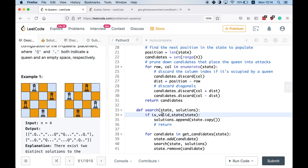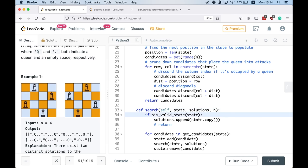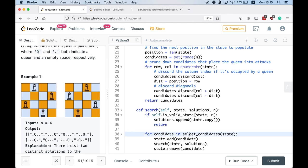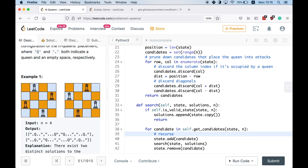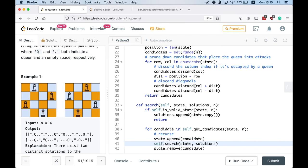Now let's define our recursive search function, taking self, state, solutions, and N. We adapt the template: if self.isValidState(state, N), we add it to solutions and return. Otherwise, for each candidate in self.getCandidates(state, N), we append the candidate to the state, call self.search(state, solutions, N) recursively, and then pop the last entry to restore the modified state back to the original.